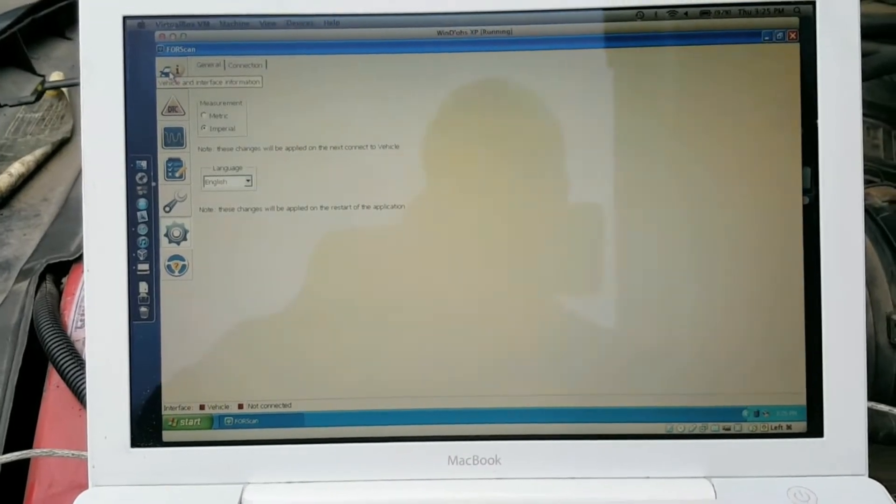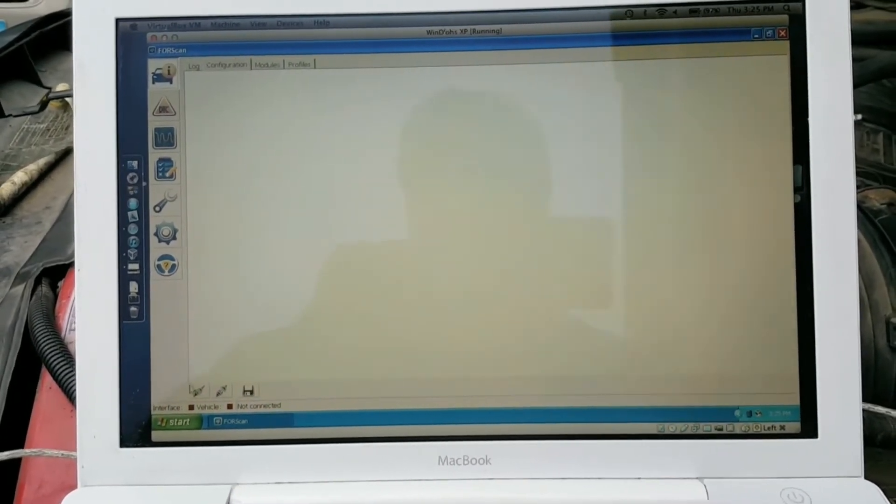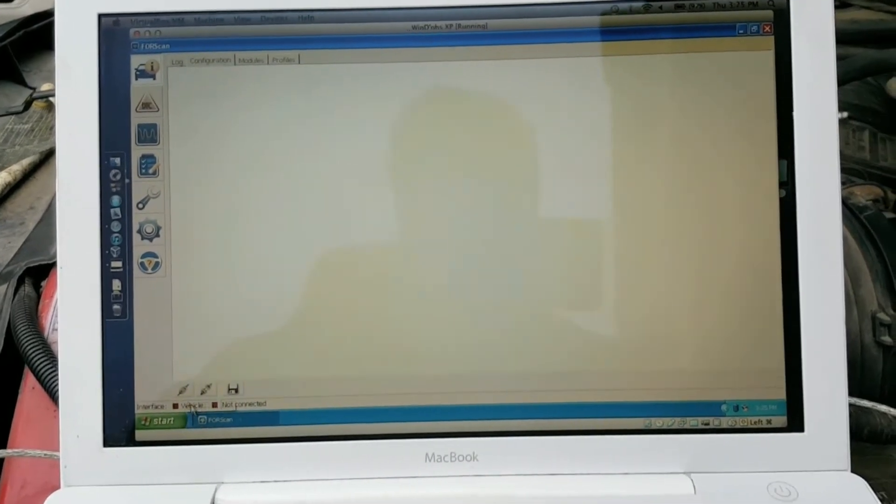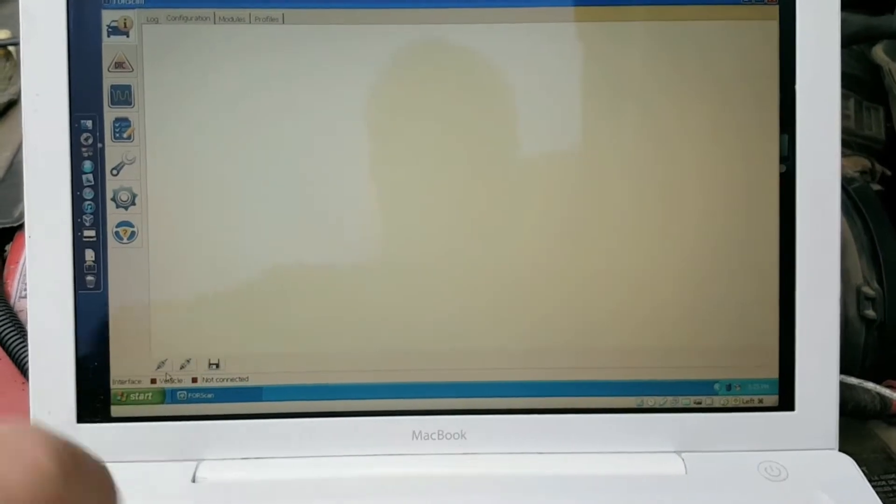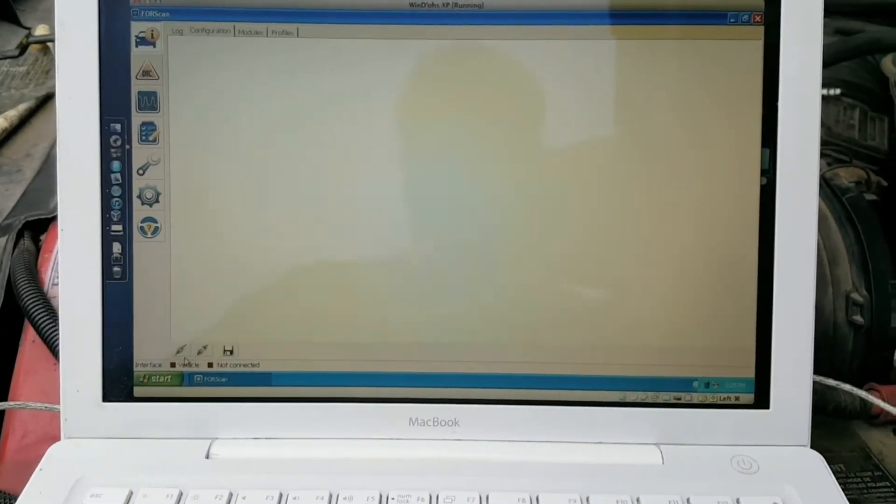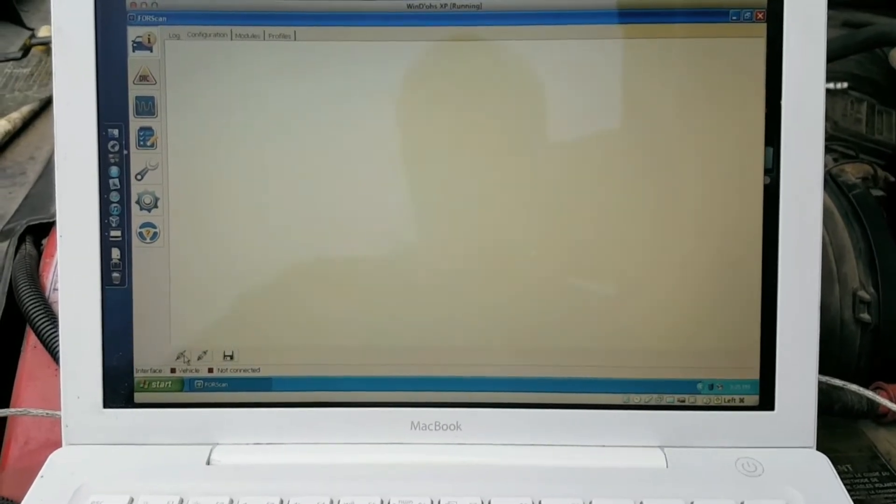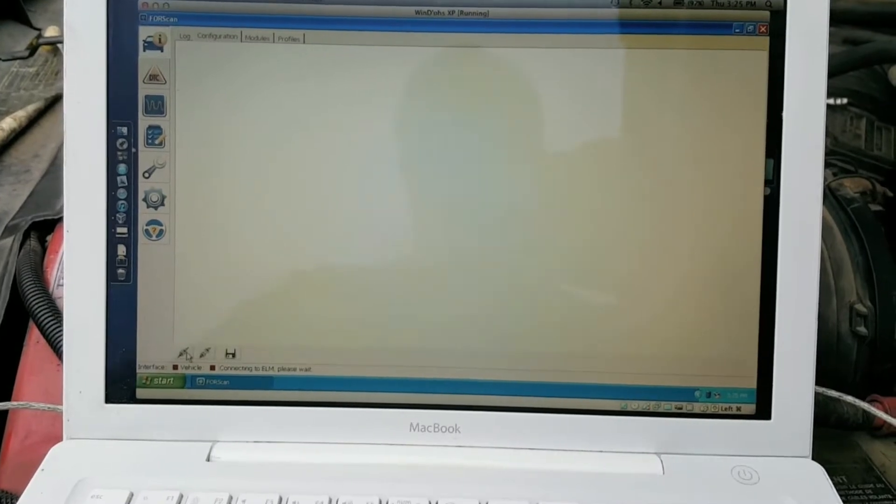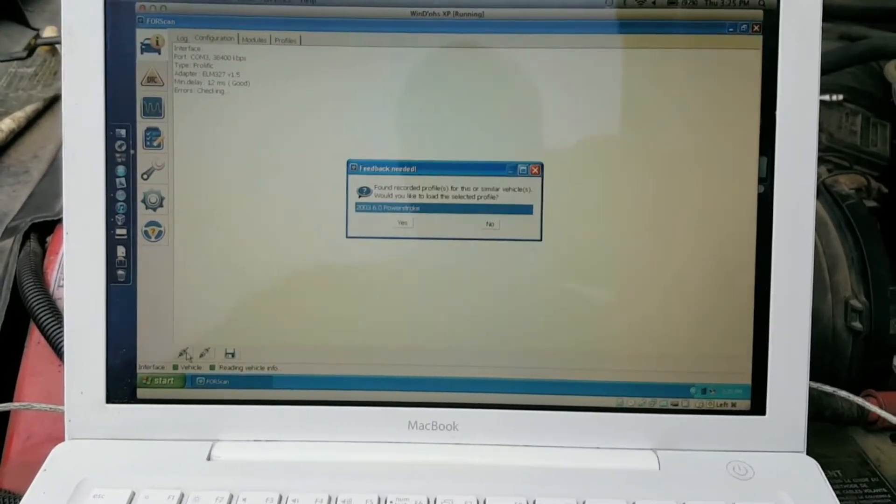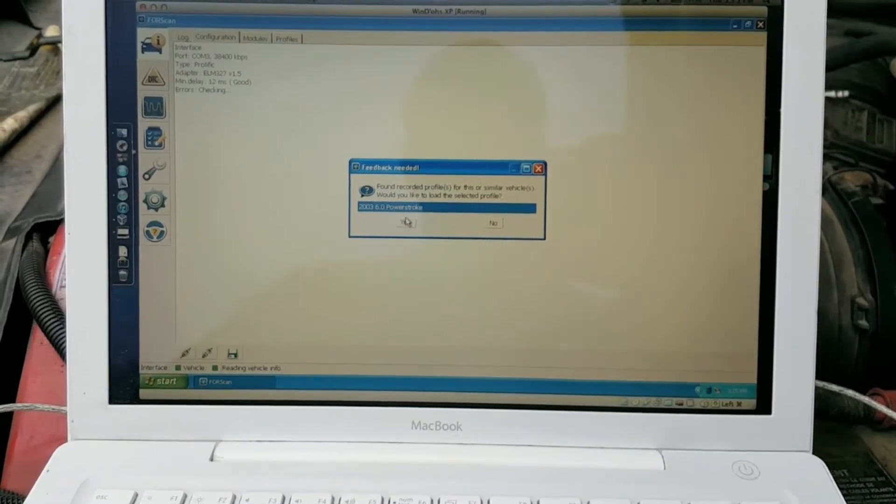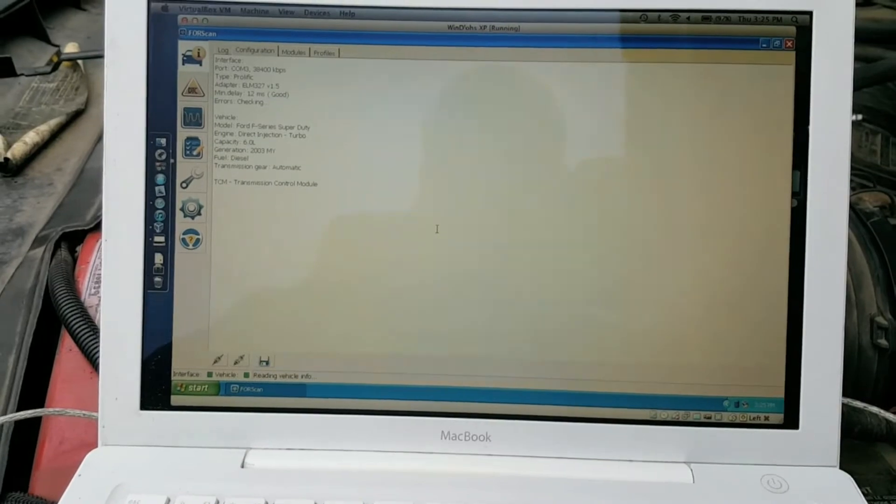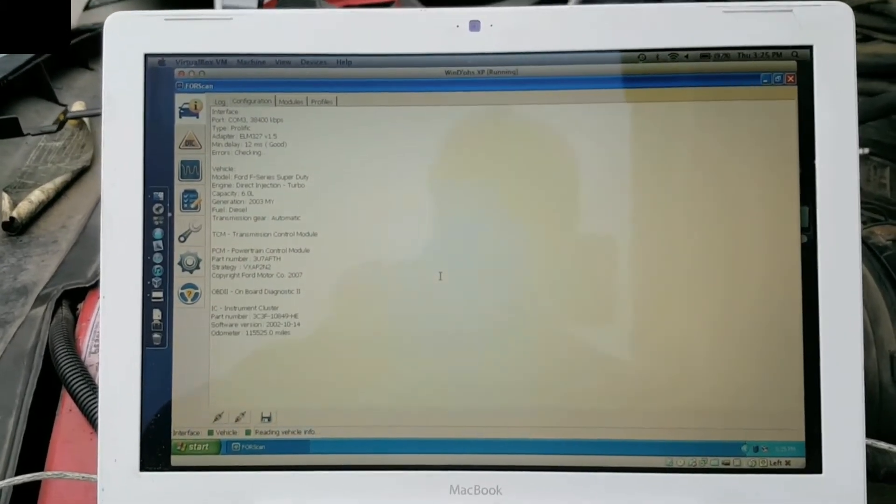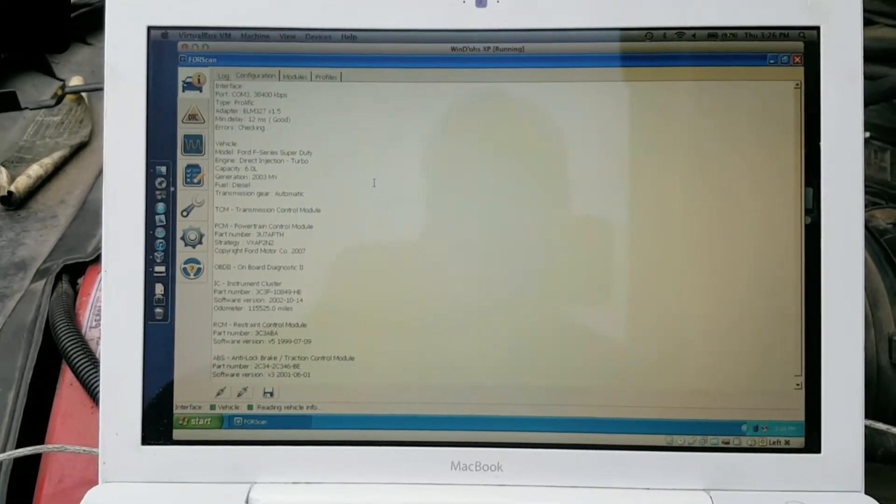Click up on the vehicle and interface information button, and down at the bottom, this icon right here is to connect to the vehicle. I've already got a USB OBD2 adapter in the data port and connected to the computer. So you click it. I've already got a profile saved for this vehicle, so I'm going to open that up. It's connecting.